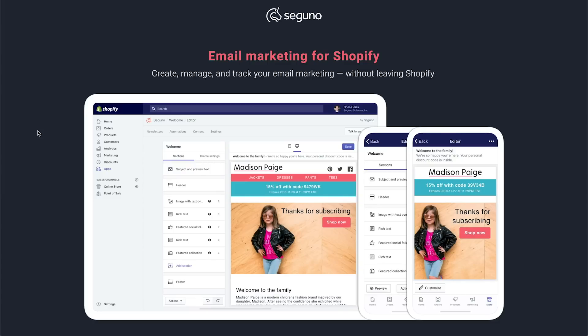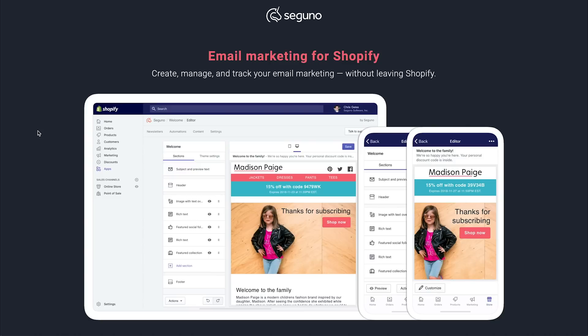Welcome to Seguno, where you can create, manage, and track your email marketing without leaving Shopify. Whether you live in the Shopify admin or the Shopify mobile app, the entire Seguno product lives there too. It's an experience like no other, and we're so excited to share it with you.